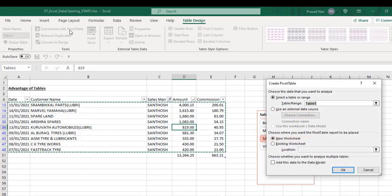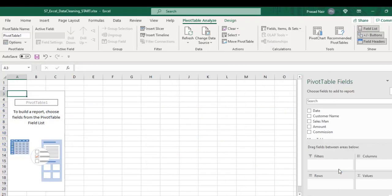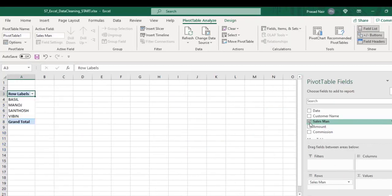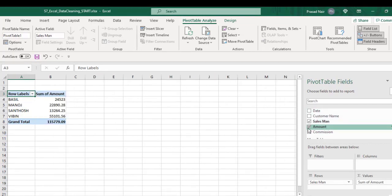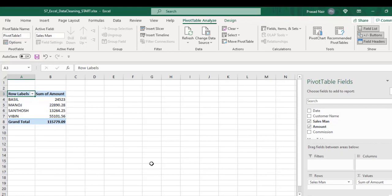We can create a pivot table by clicking on summarize with pivot table option in the tools category. This will summarize the data based on our preference. For example, we're selecting salesman and amount to get a summary of the amount for each salesman.